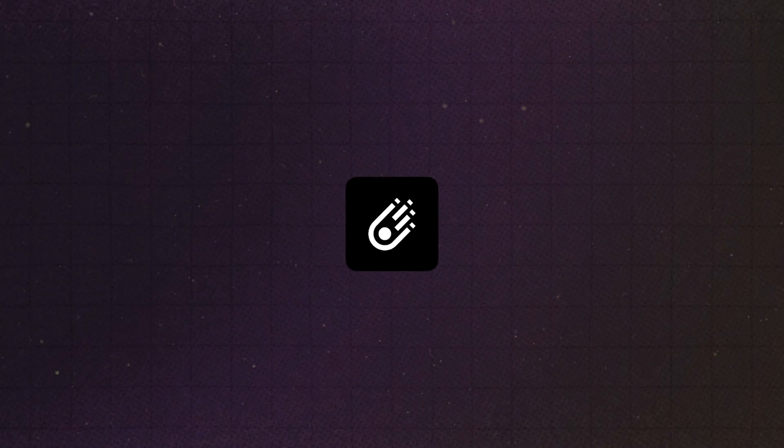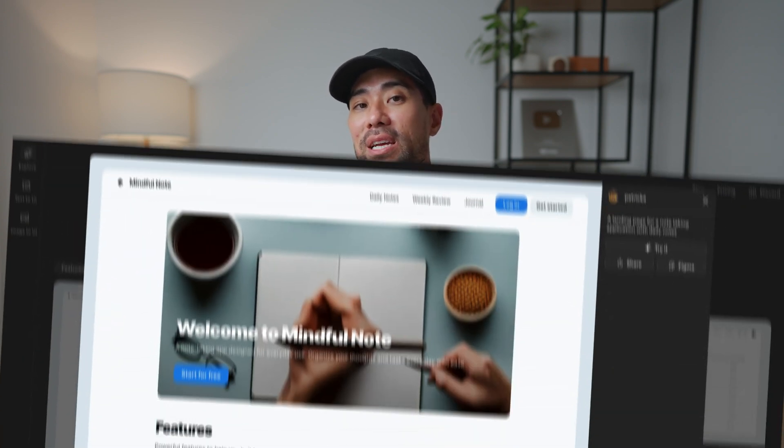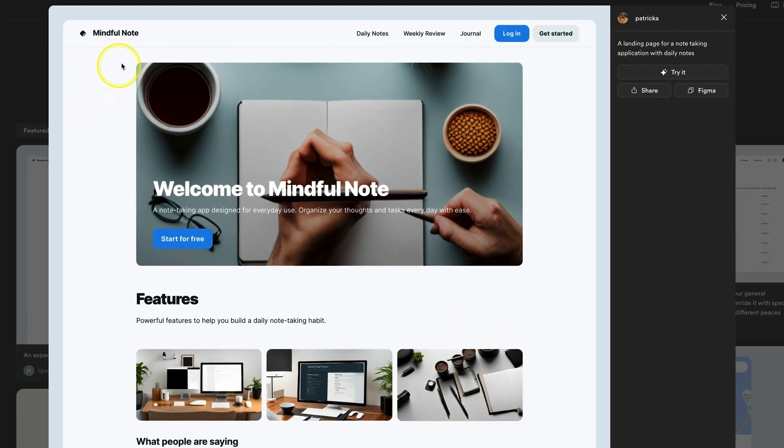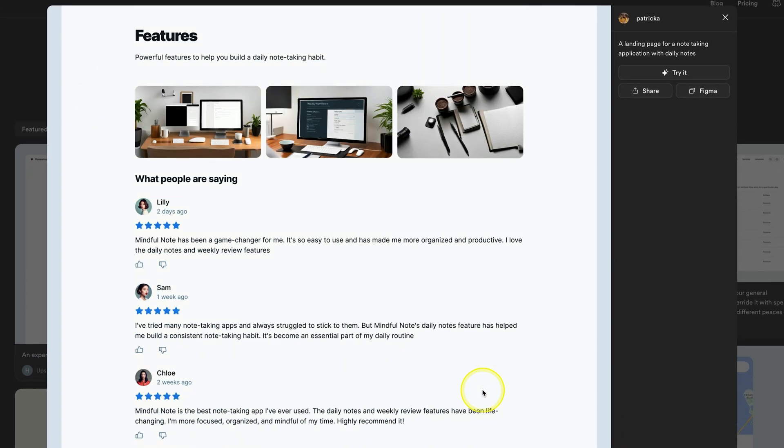Next up, do you want to spark some design inspiration for your next project — whether it's a website, a landing page, or perhaps a software tool? There's a pretty cool tool called Galileo that allows you to generate interface designs by simply entering a text prompt. All you need to do is describe your design. The more specific you are, the better the outcome, just like most other generative tools. Out comes the interface based on your prompt, like this Mindful Note website design.